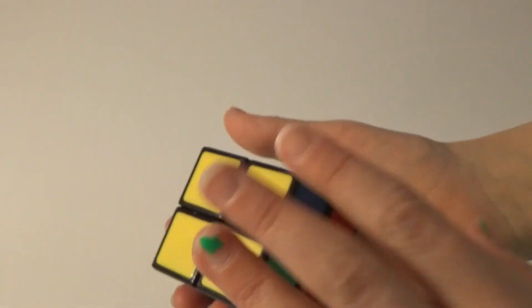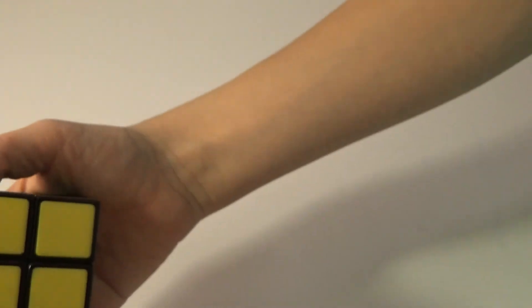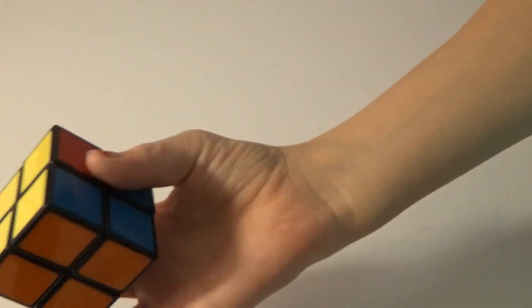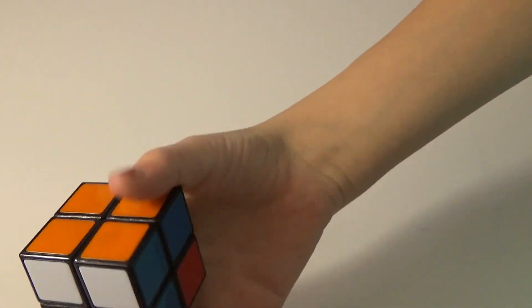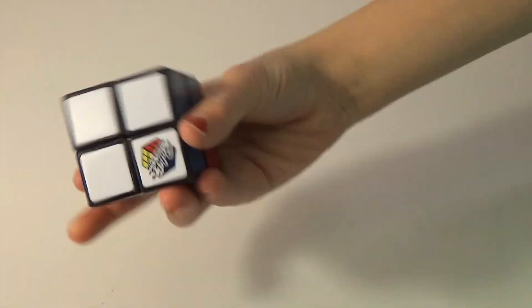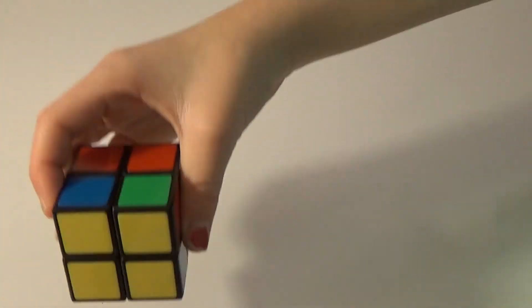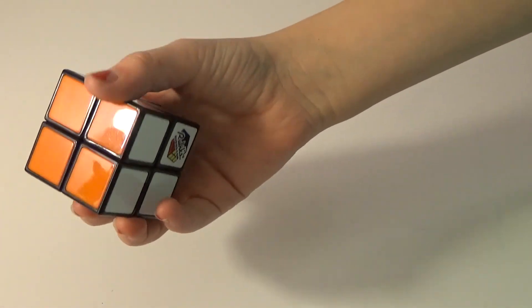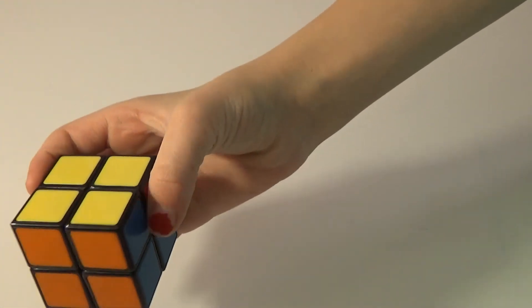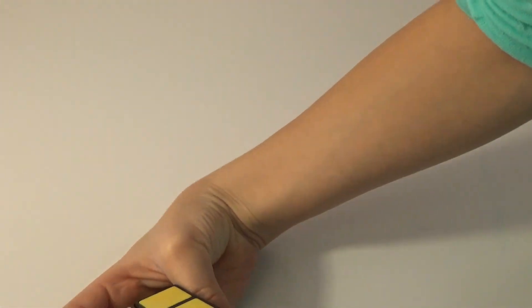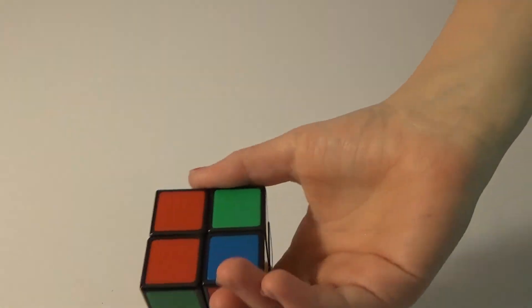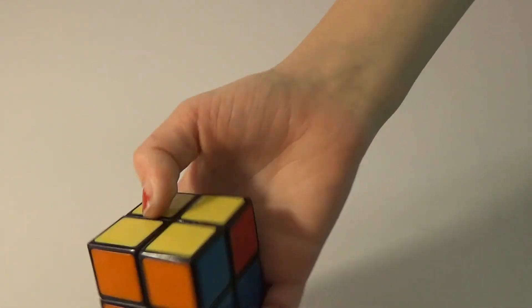All right guys, so I did that. And now I have the complete yellow face and two of the corners are correct. So now I have the full white side, the full orange side, and the full yellow side. But only the orange side and the white side are solved completely correctly. Half of the yellow side is solved correctly. So now I'm going to teach you guys how to solve the yellow side correctly.